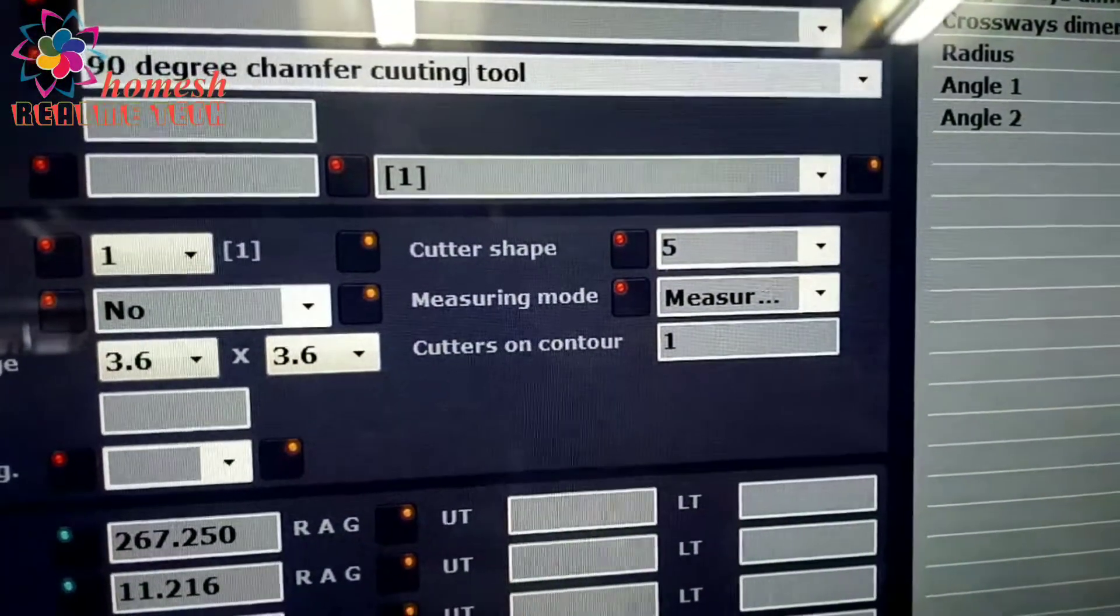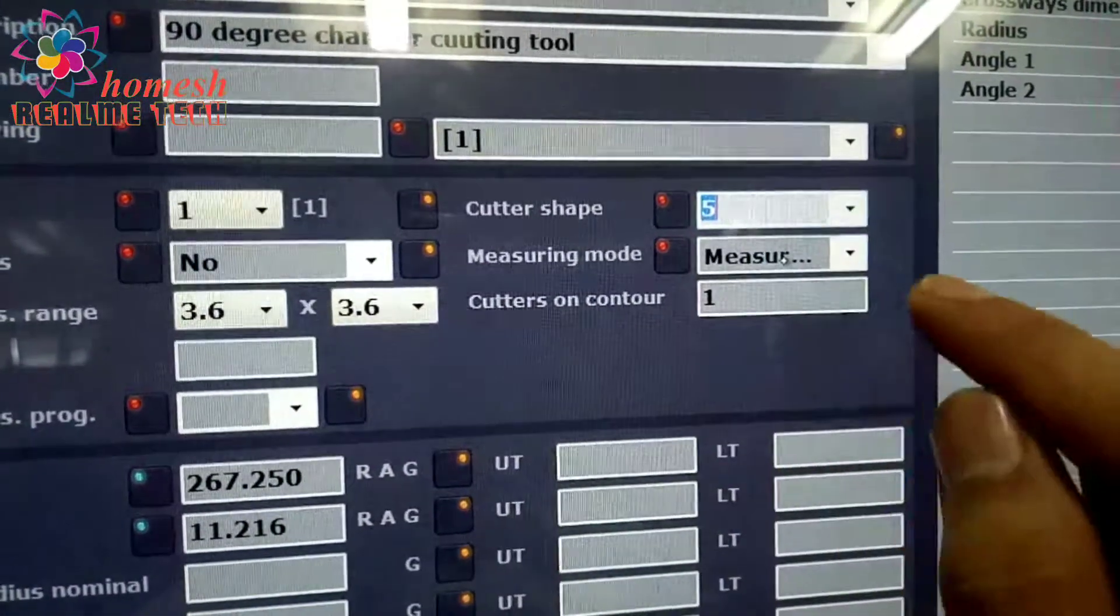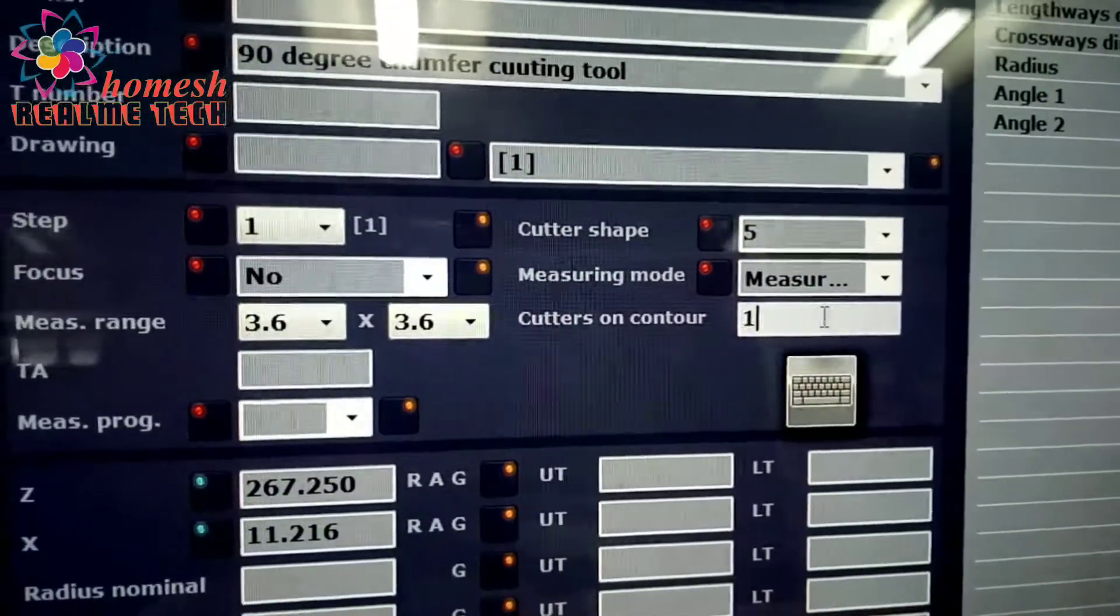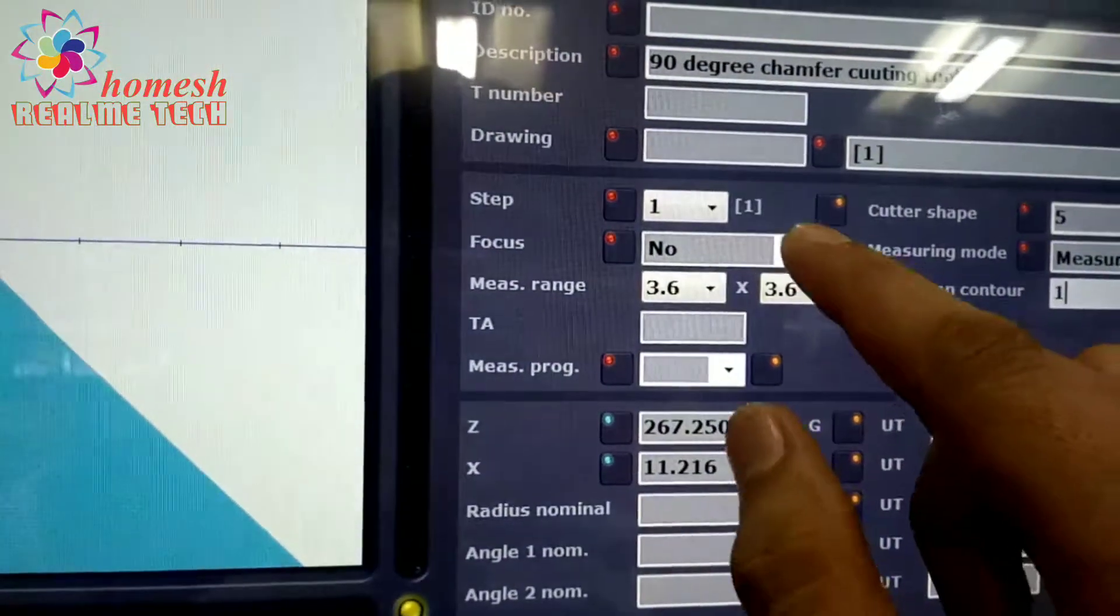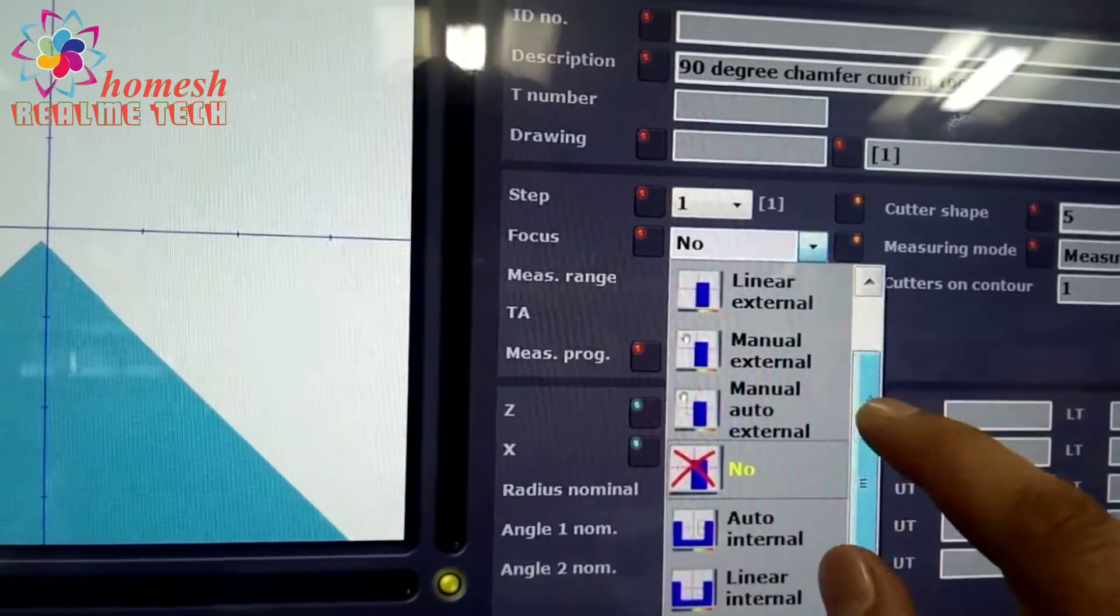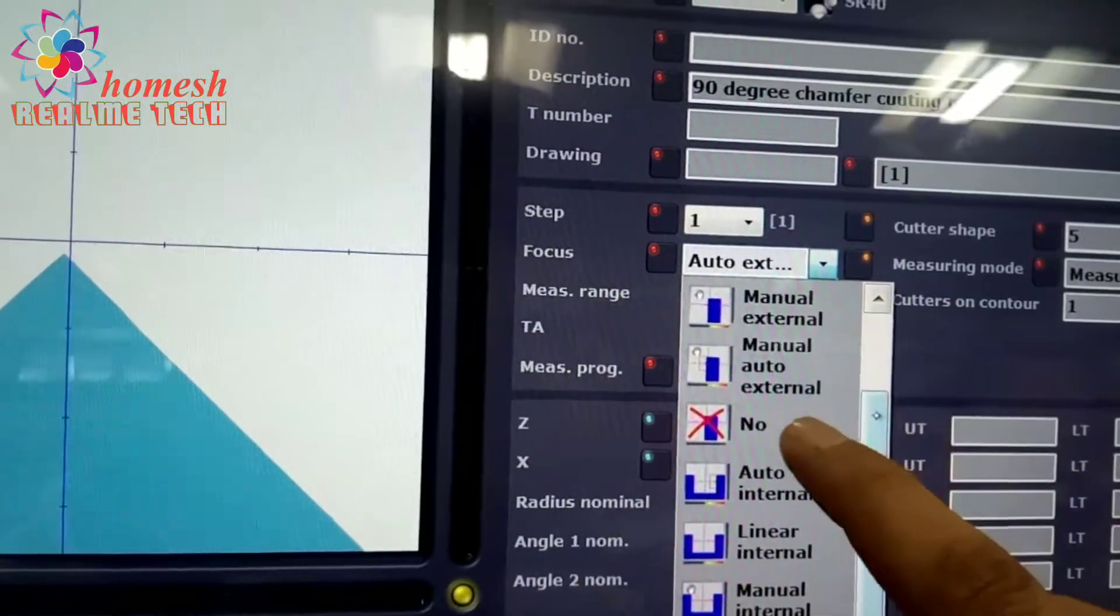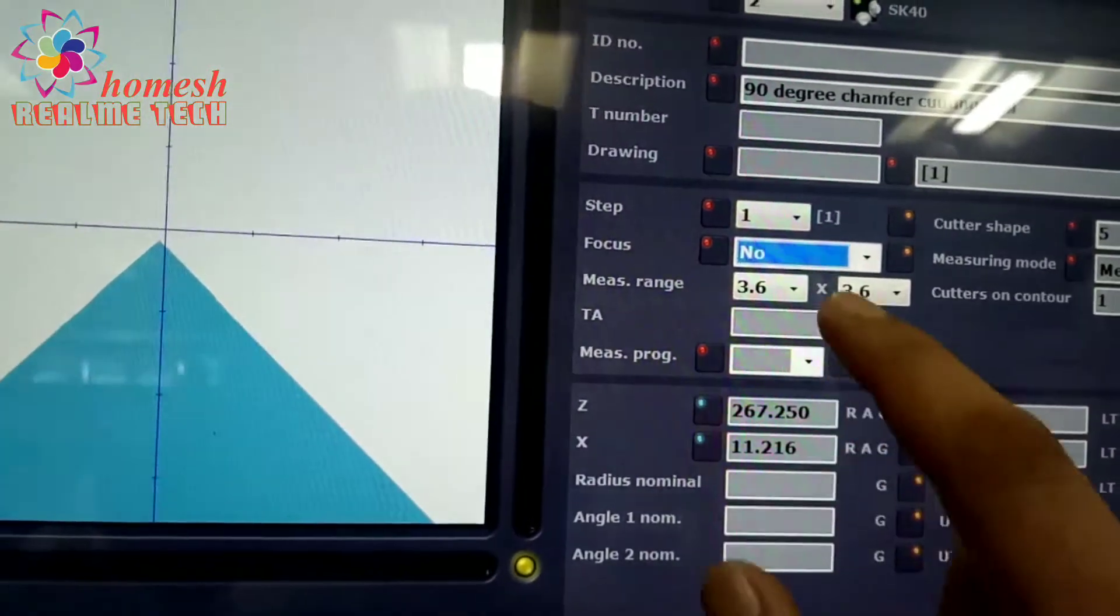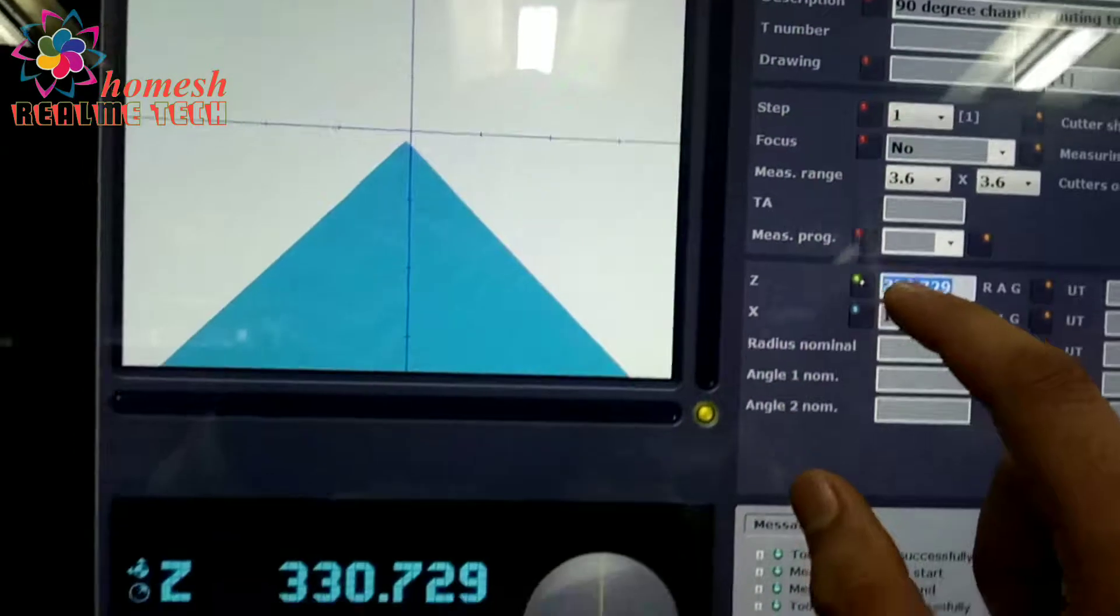Cutting shape is five. You can see, select from here as measuring NC measuring mode and cutting on counter. We should take its one point at the top and we will select focus. We will not select auto external. We will select only no.